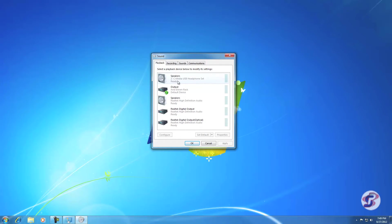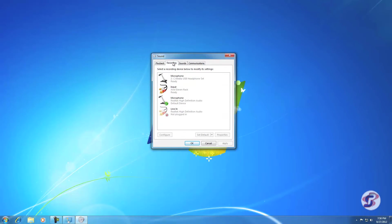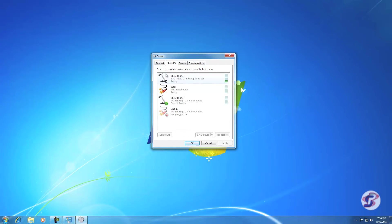This first one here you're going to see is C-Media USB Headphone Set or C-Media USB Device. That is your USB microphone. That is how it sees the USB microphone you bought from us. So remember that name, C-Media. Likewise, you're going to see that here: Microphone, C-Media USB Headphone Set or USB Device. That is your USB microphone.